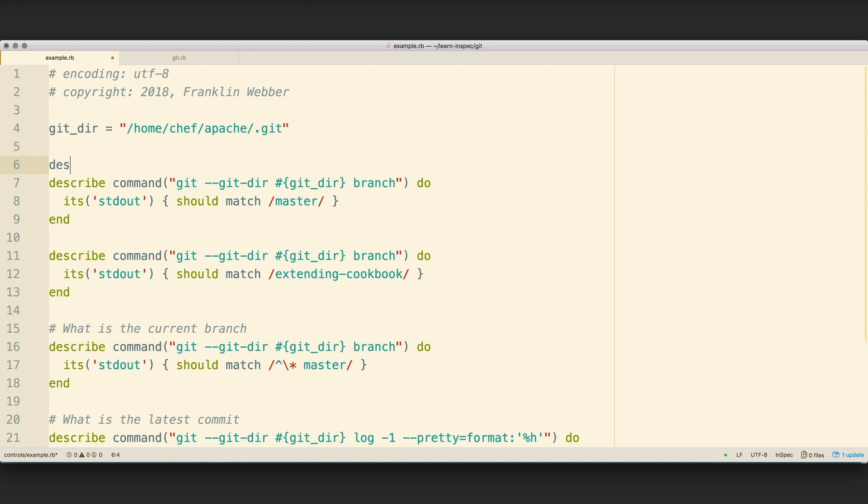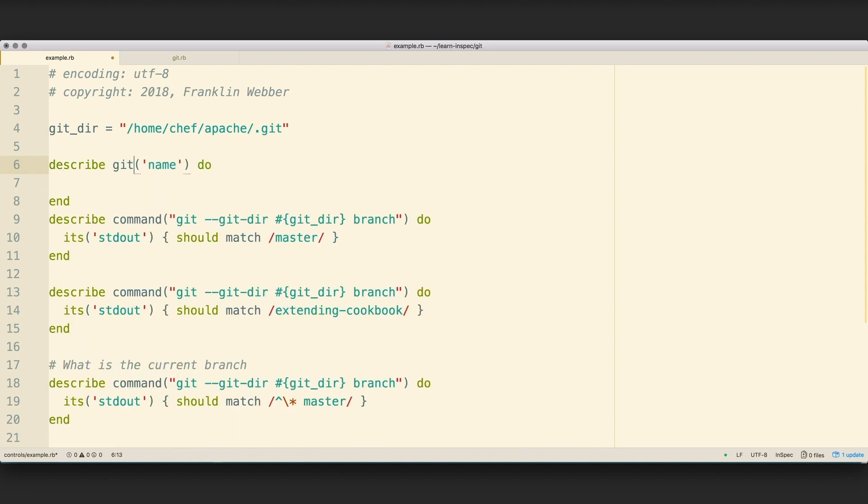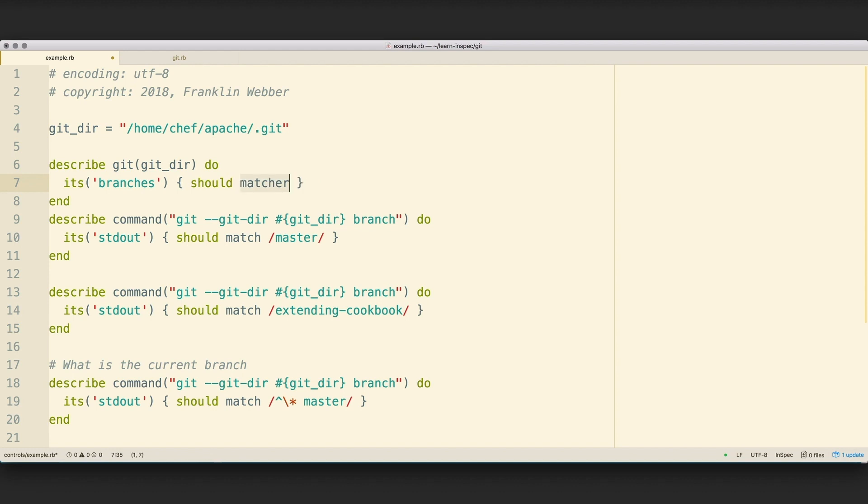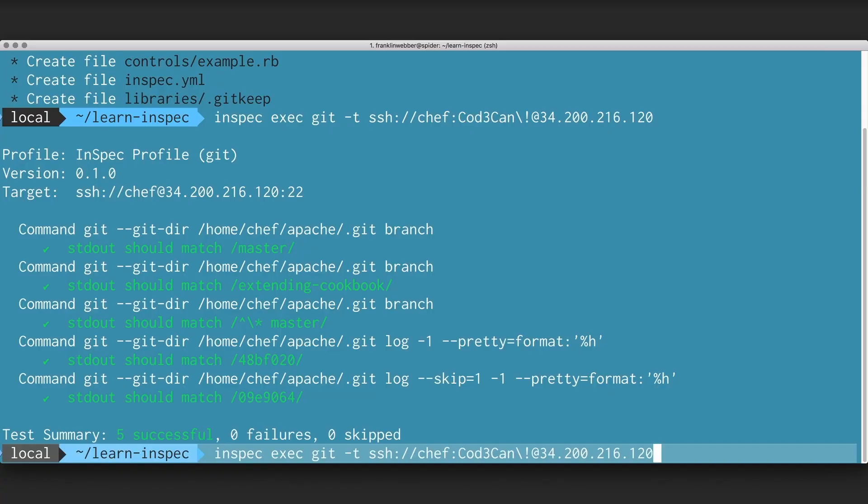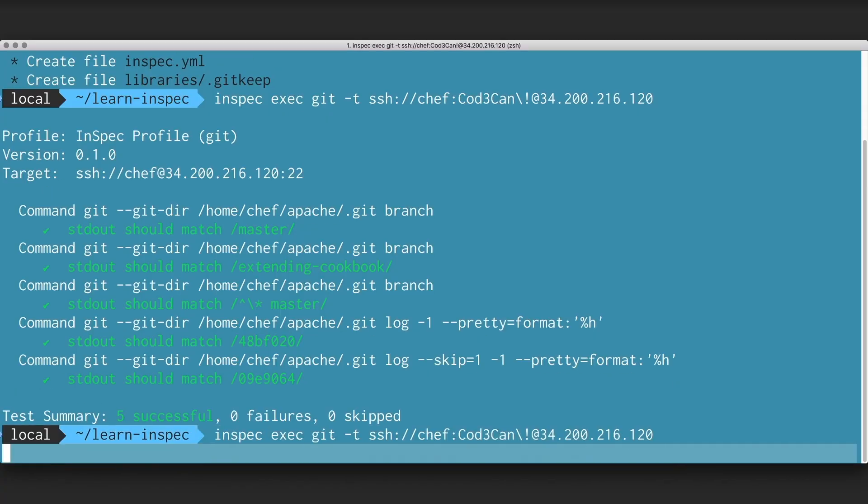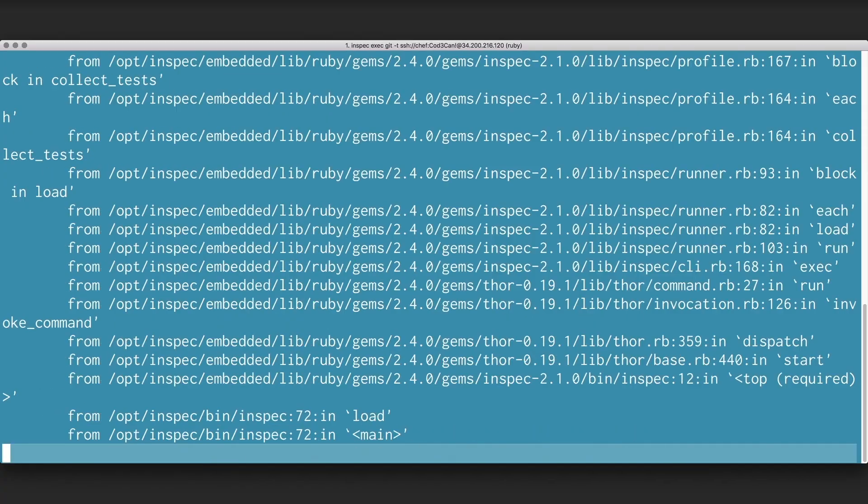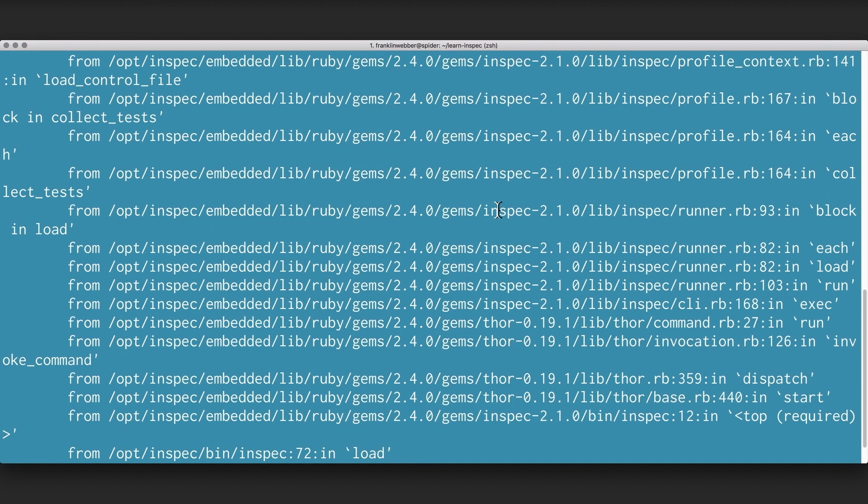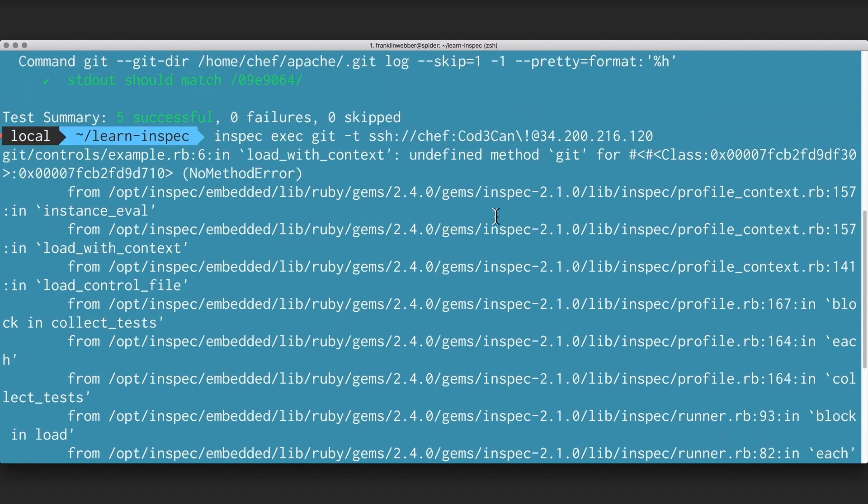So let's define a custom resource called Git, which is given that Git directory. And then within that Git resource, we're going to define a new individual test where it says its branches should include master. So we're going to execute a scan, and of course, we're going to see an error here, an exception or stack trace, because the Git method and Git resource is not defined yet.